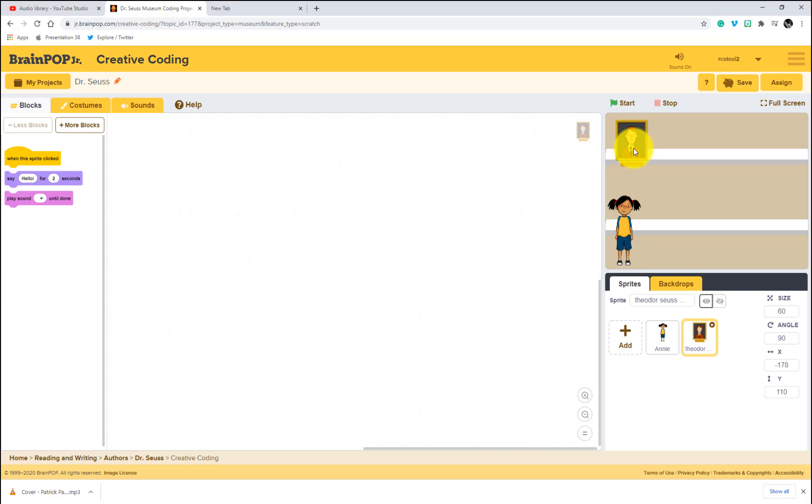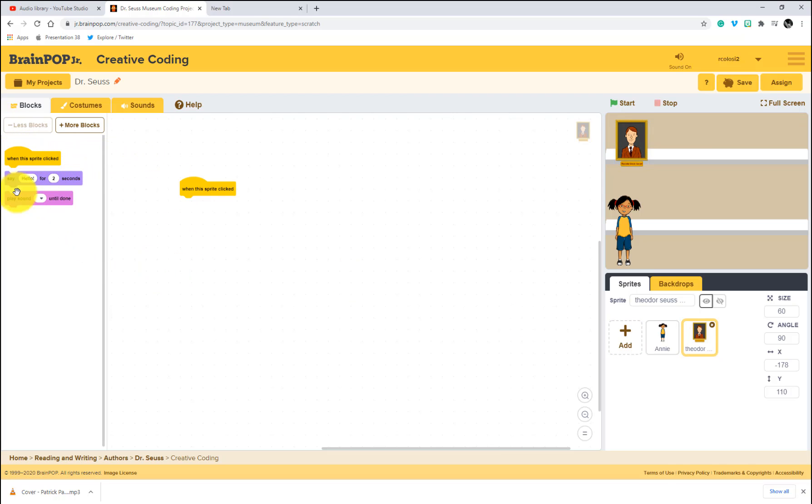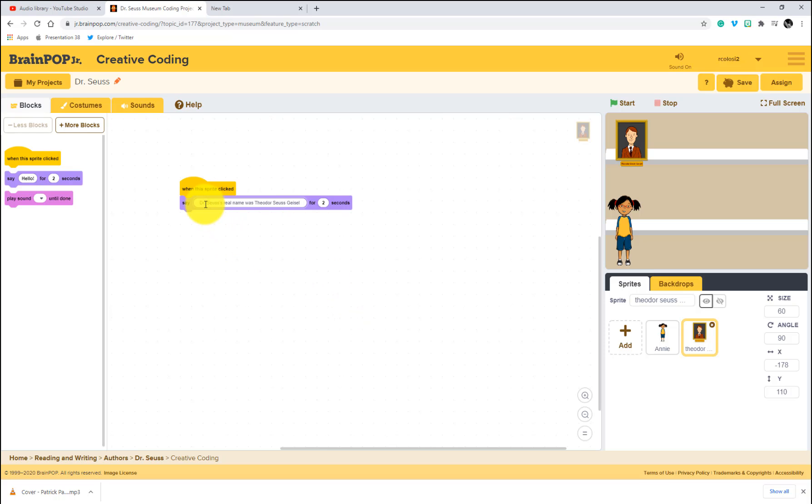And now what I need to do is add some code. Remember before, when we click on Annie, she introduces this. She says to click on some items. So when people click on this item, I want the fact to be told about Dr. Seuss. So I'm just going to select my sprite. I'm going to choose when this sprite is clicked. This says say hello for two seconds. And I'm just going to change that to one fact about Dr. Seuss. So when this sprite is clicked, say Dr. Seuss's real name was Theodore Seuss Geisel.